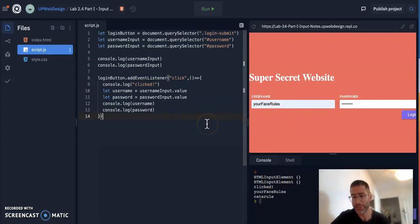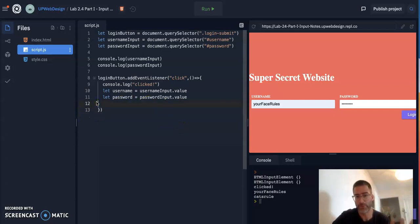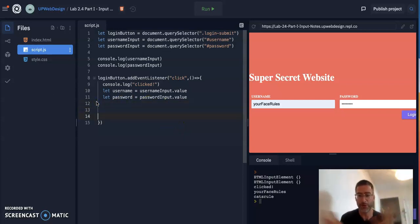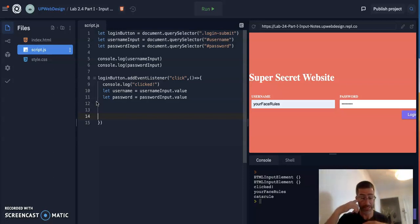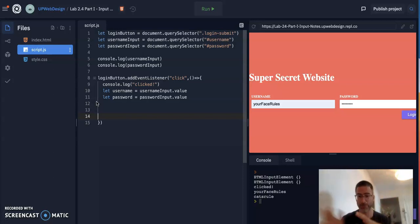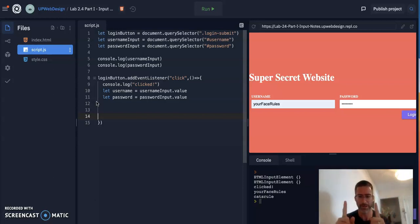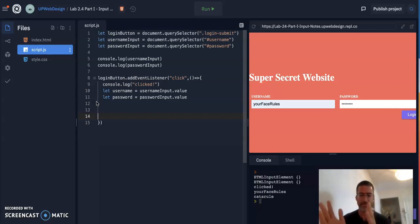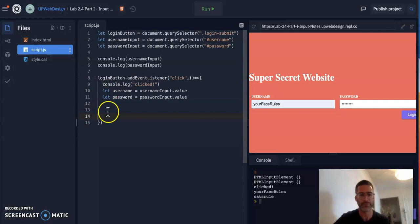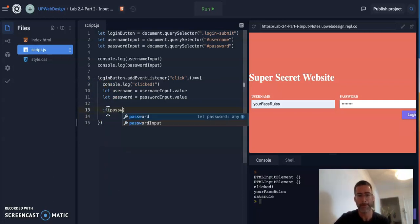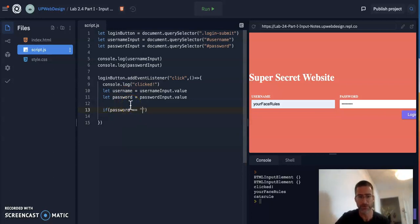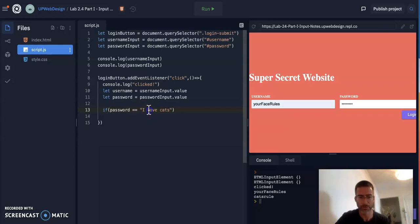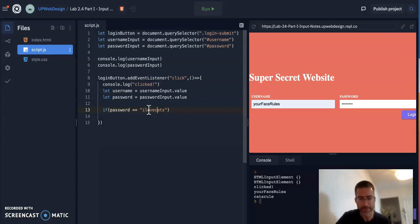So this is great. We can now extract the values for both of these, the username and password. The next thing is you want to check to see if they're right. Now, obviously, like if you had a real website, you'd probably have a backend, like a database that stores all the usernames and passwords. We're going to make a very simple thing. We're just going to make a password for all users. One thing. And it'll just be I love cats. As long as the person says I love cats, then they get into our website.